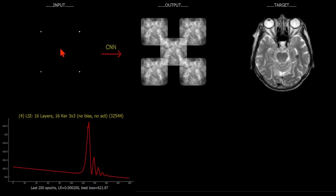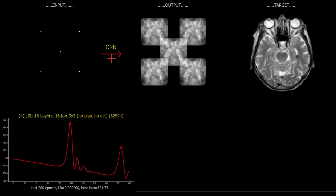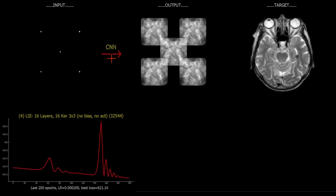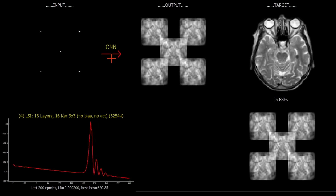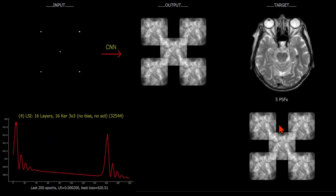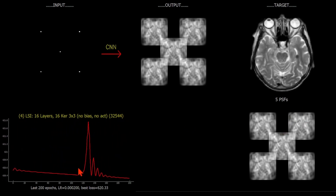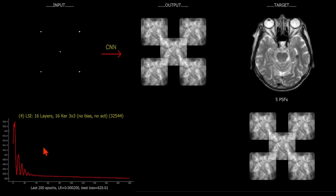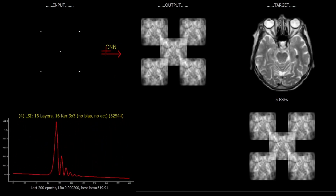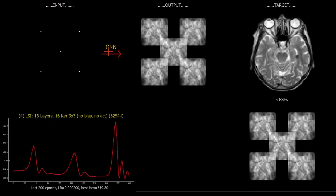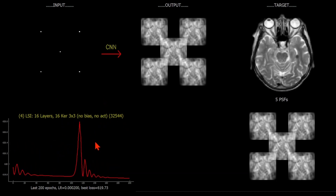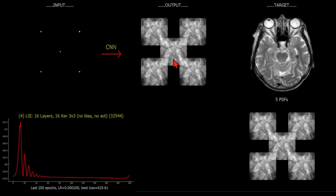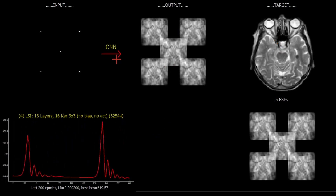This is going to be a useful test example. I'll be putting those 5 point source inputs through the network and showing their outputs in the bottom right hand corner - those are 5 point spread functions. Here we're looking at the last 200 epochs - training updates of the parameters in that CNN - because these parameters are being optimized by the Adam optimizer to minimize the mean square error between the output and the target.